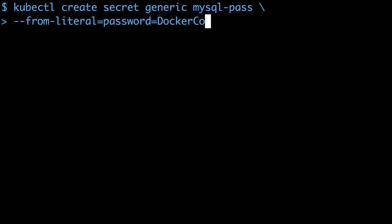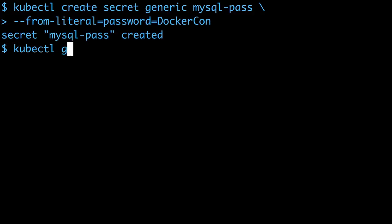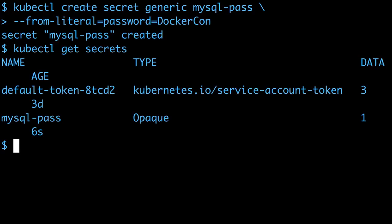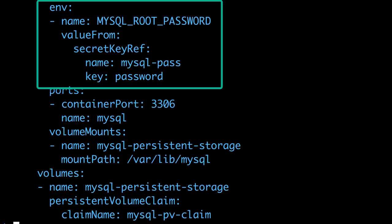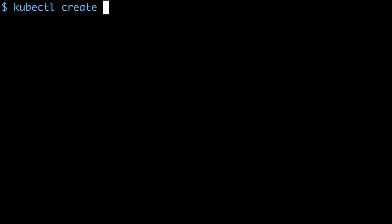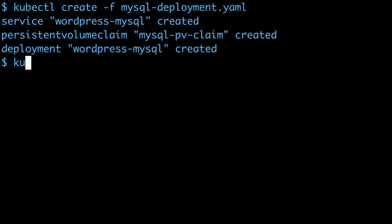The MySQL deployment definition uses that secret and exposes it as an environment variable in the container. I'll create the MySQL deployment. This starts a MySQL pod and a MySQL service.